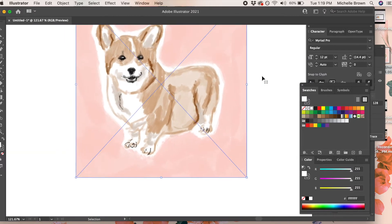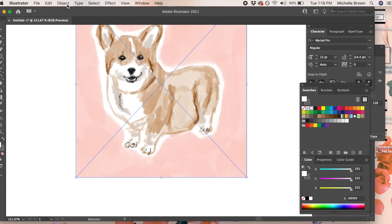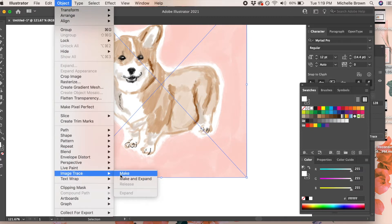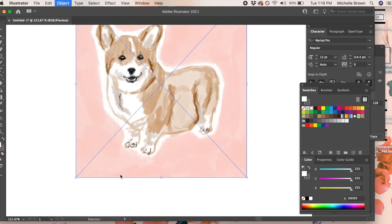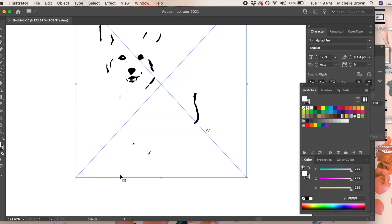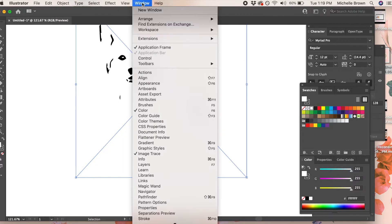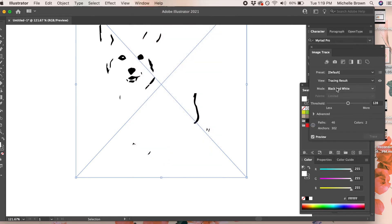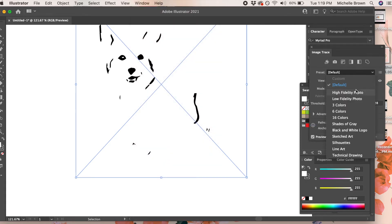Select your art and go to object, image trace, make. Then you'll see that it probably will come out black and white, so you can go over to your image trace window and select one of the different options.